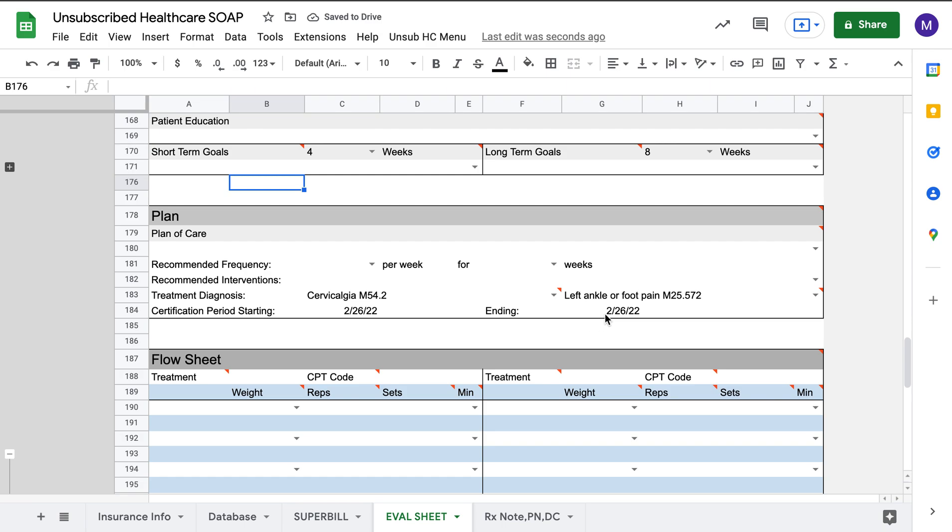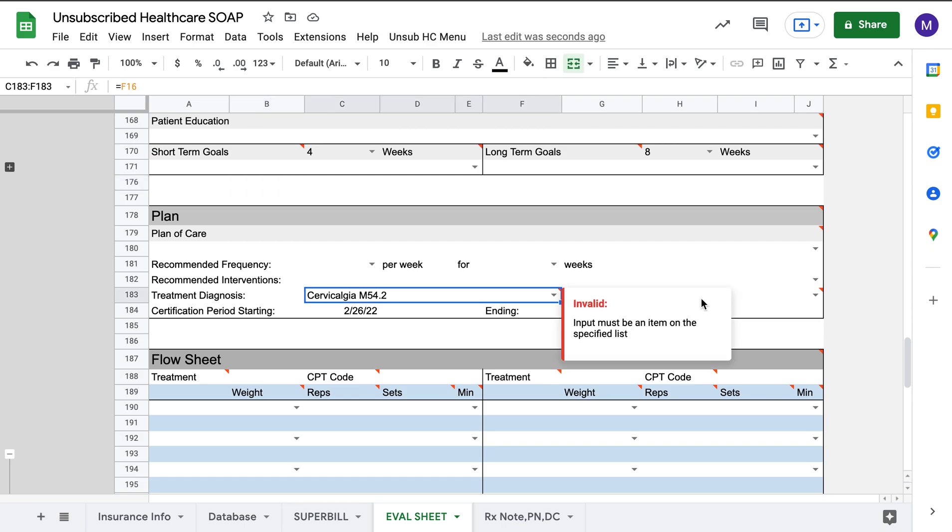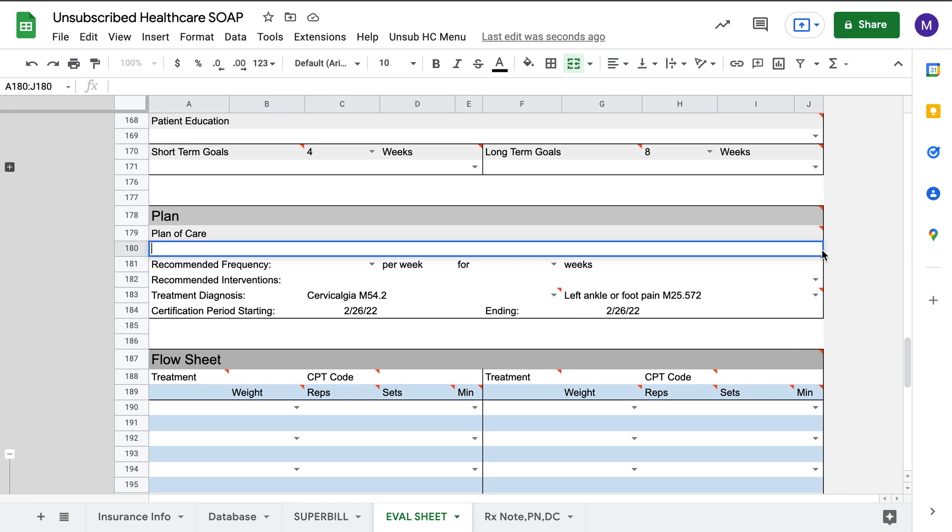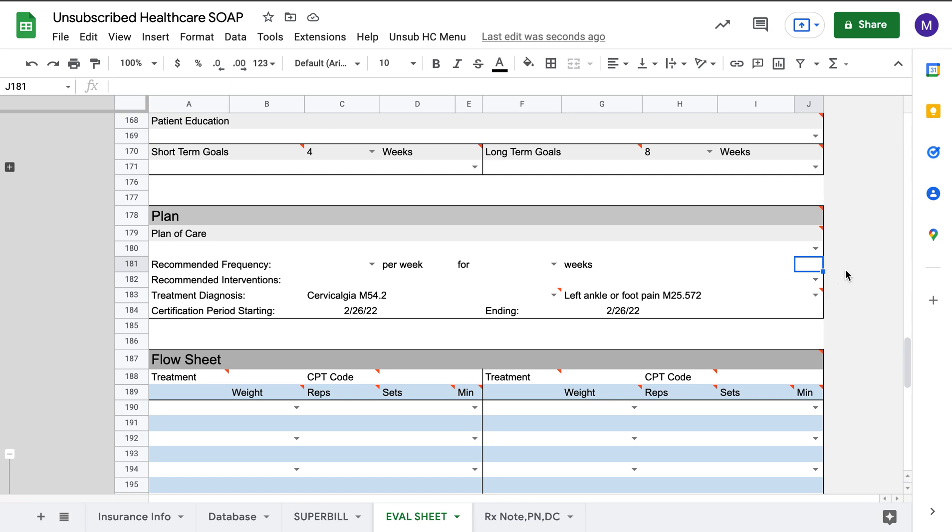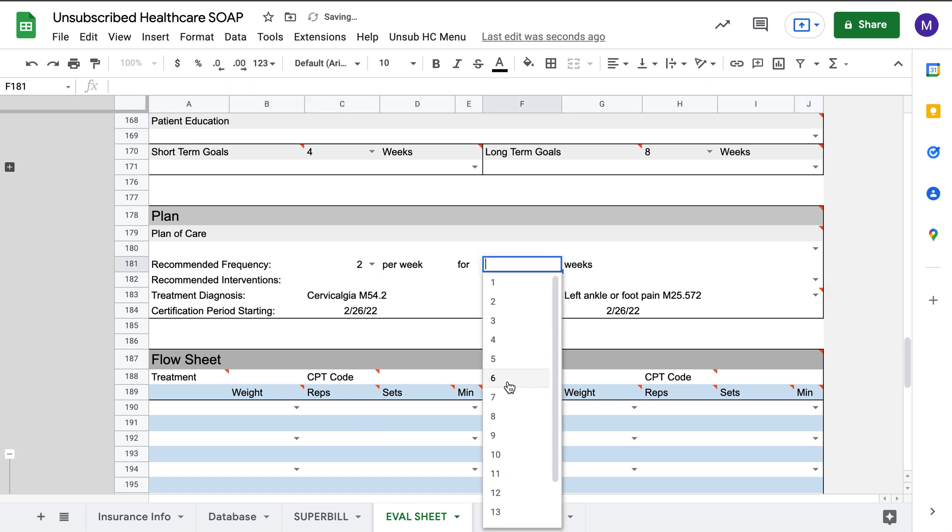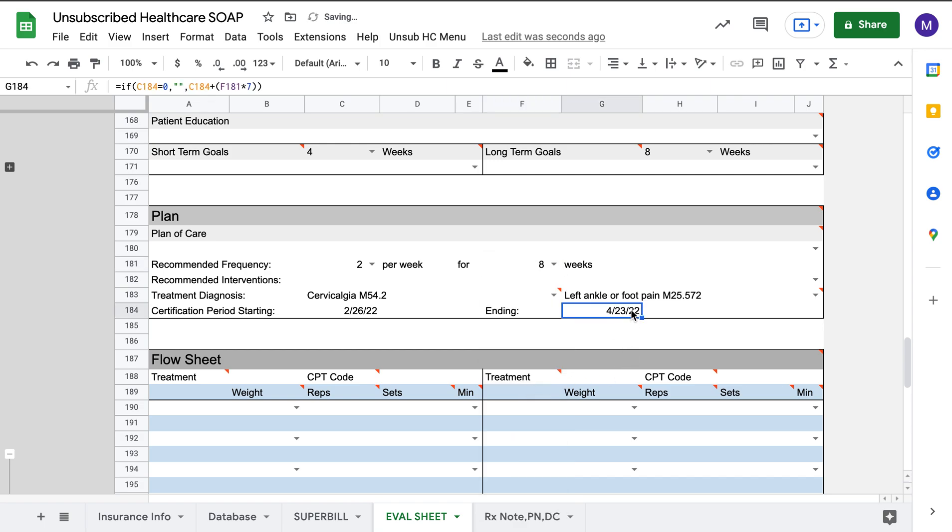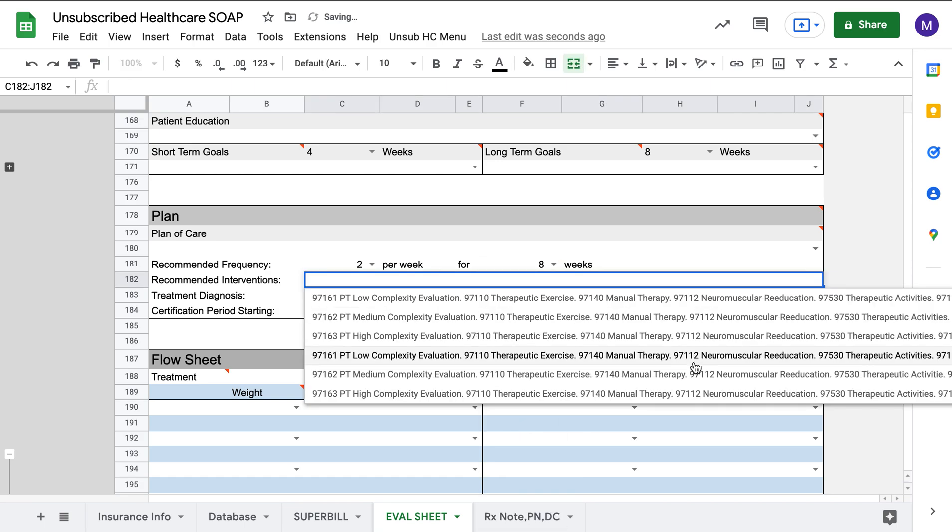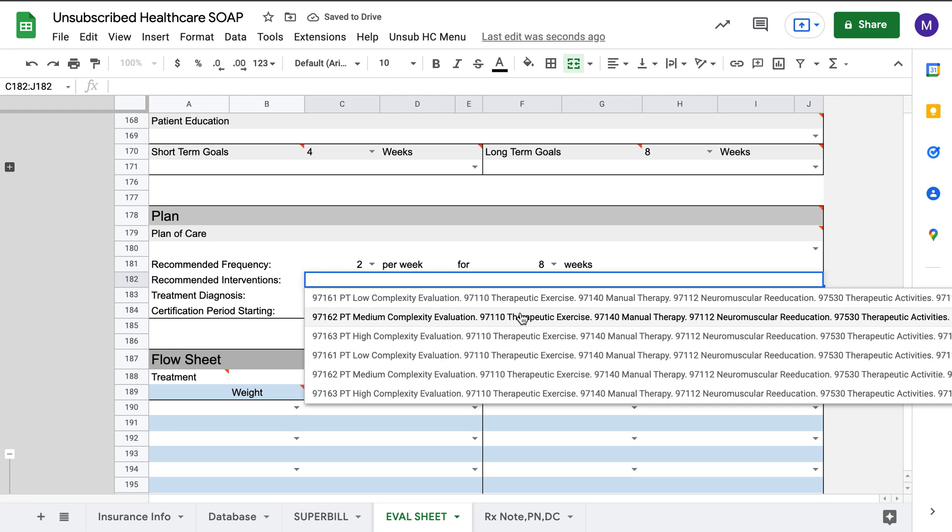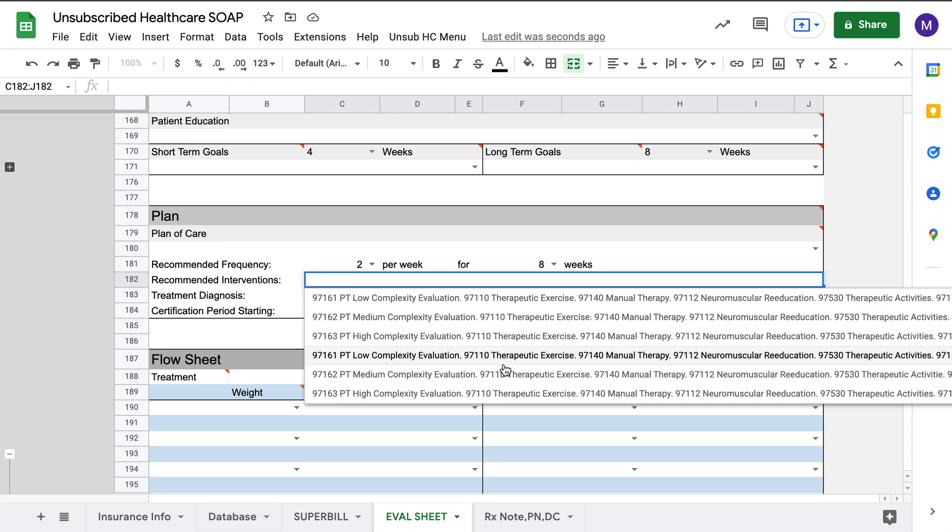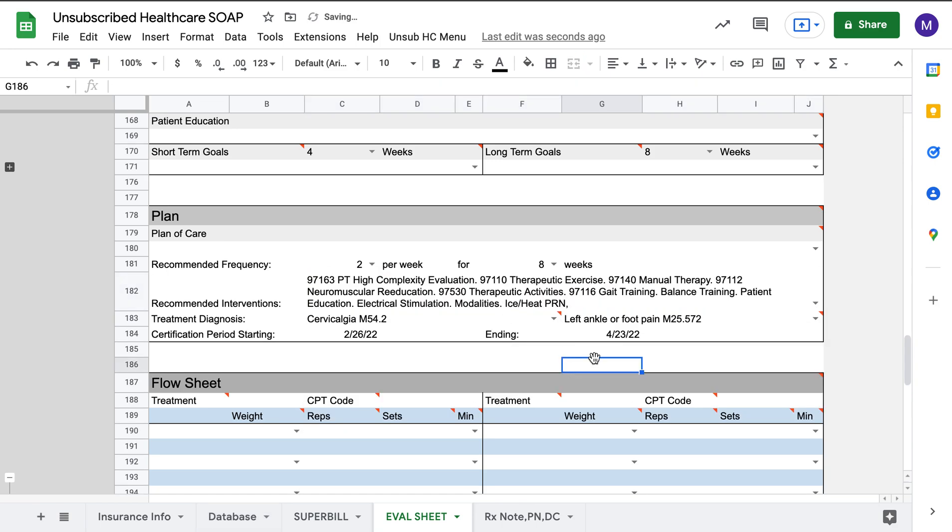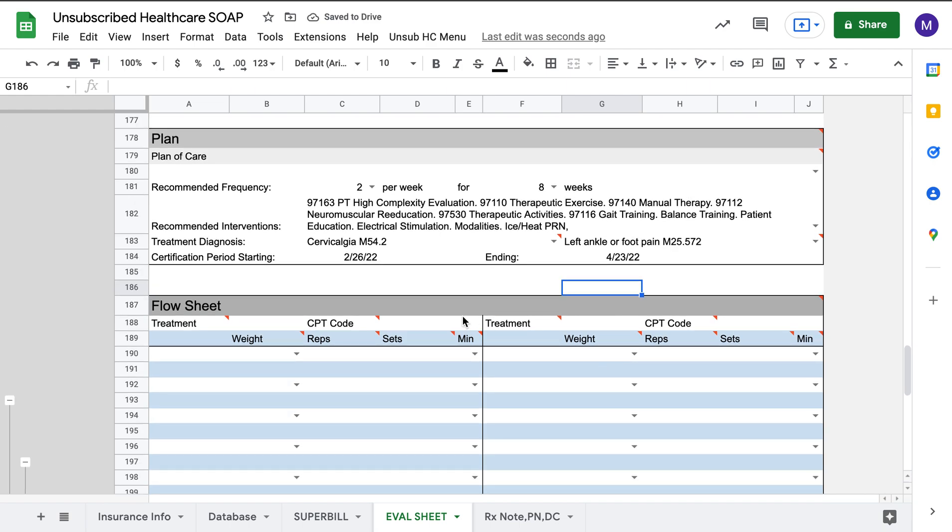Here you can see that the cervicalgia and the ankle pain has already been brought down. And again, if you have drop-down menus for the plan of care, you can fill that in easily. Recommended frequency. Say we're going to do two times a week for eight weeks. You can see that the ending date has already been updated and calculated. Nine weeks changes. Ten weeks. You can see that it keeps updating that for you. I already put in some recommended interventions. If you wanted to add your own, again, in the database area, you can do all of this. Here, if we click that, you can see it pre-populates and you're done.